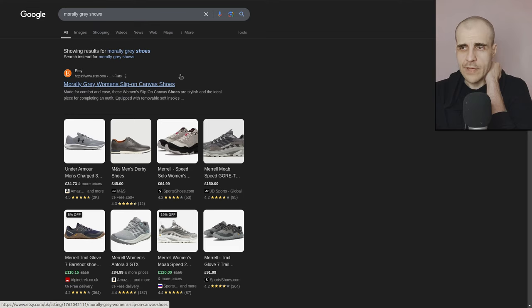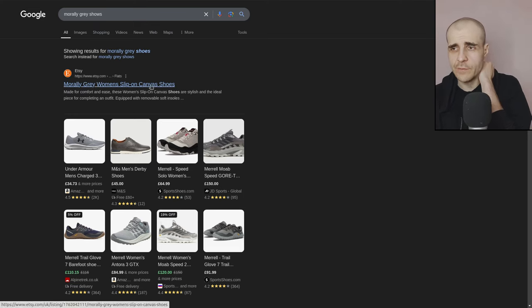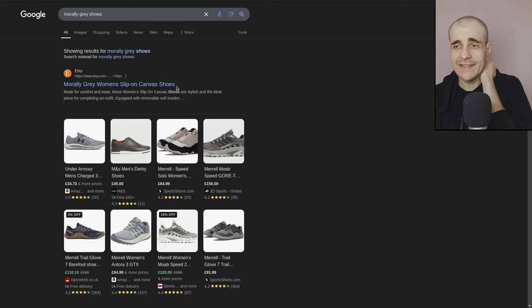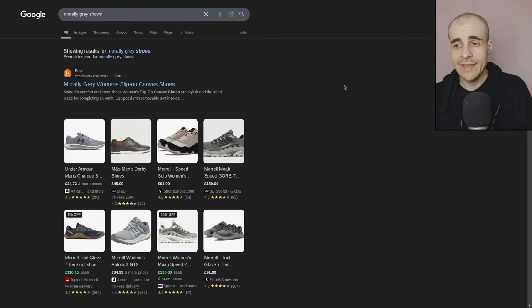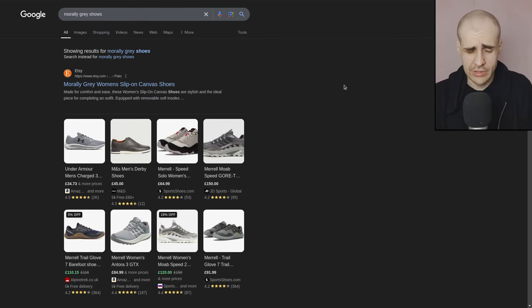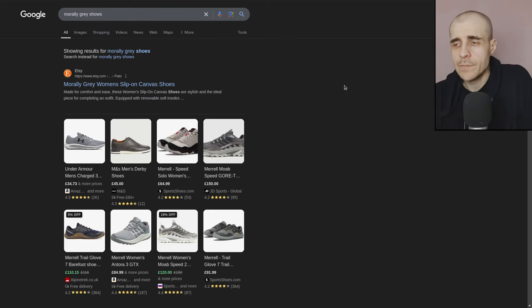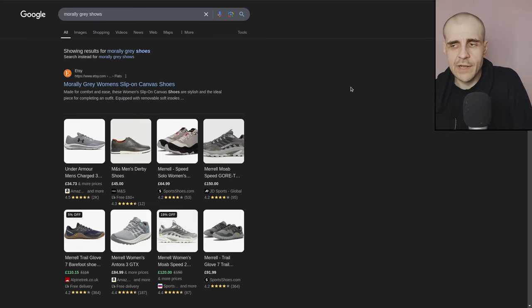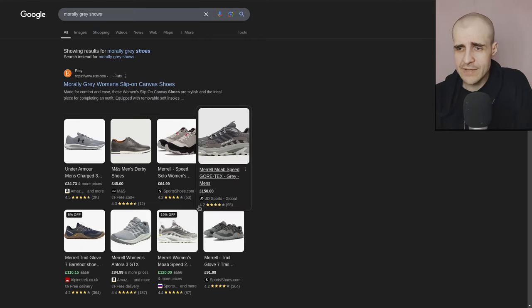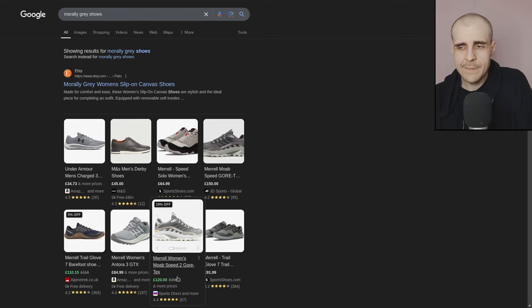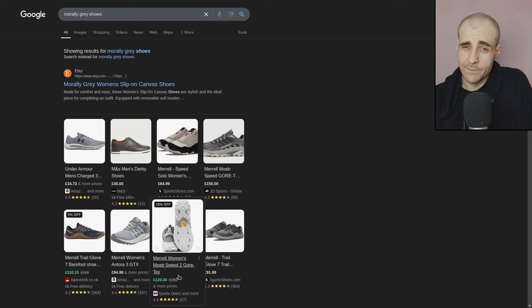Okay, morally gray. I mean, women's slip on canvas shoes. Okay, an Etsy store as the first result. All right, that's interesting. And eight shoes. Even if I search for shoes here, which I did not, that would be a lot of recommendations. And some of these shoes are pretty damn pricey. So it makes sense why they are promoted, right?